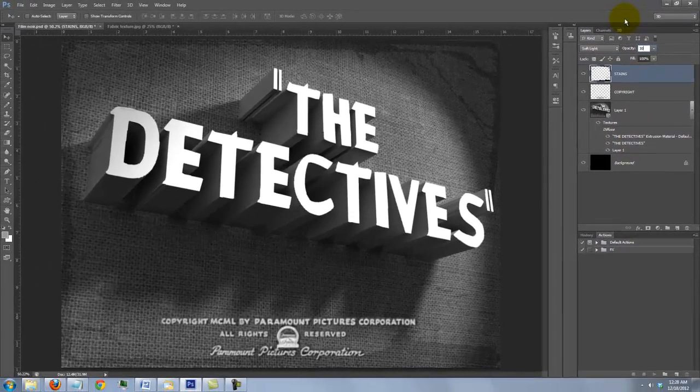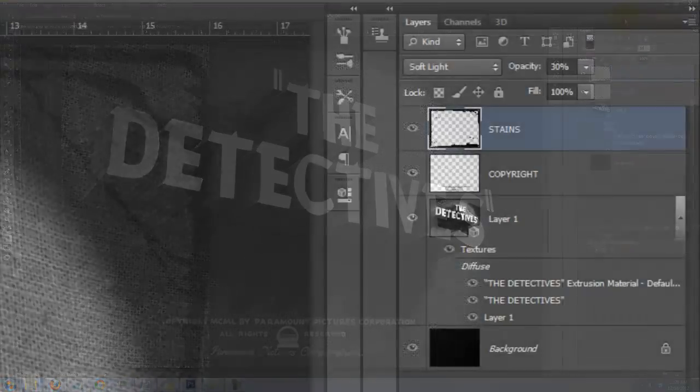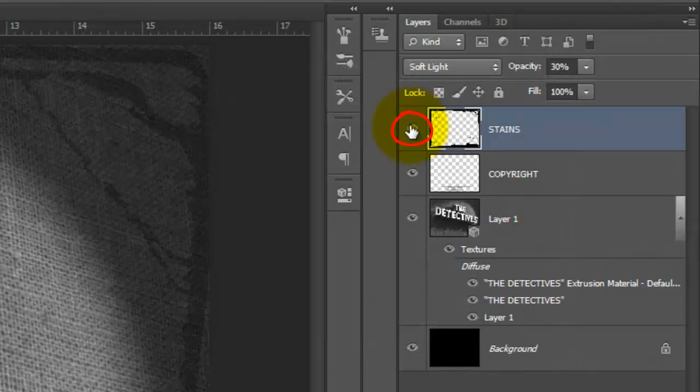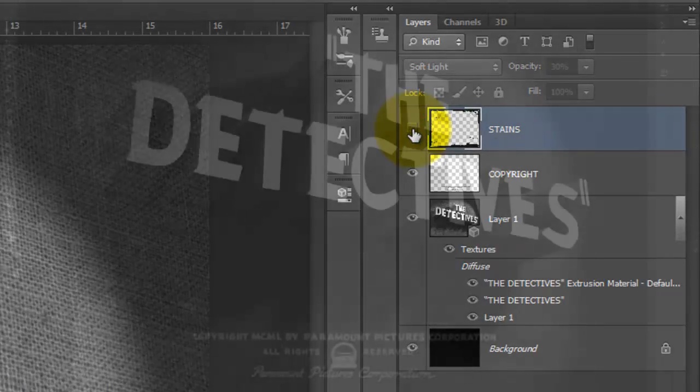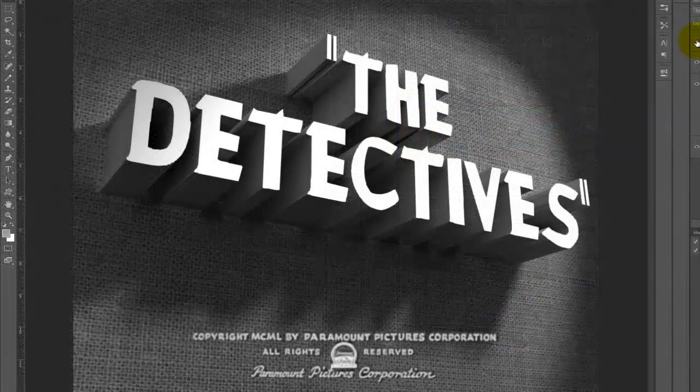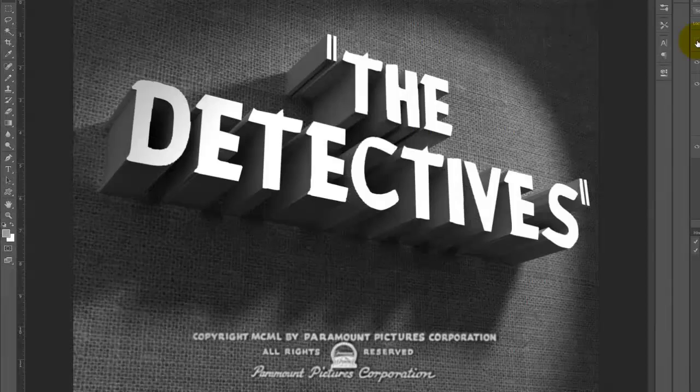For my image, I'll hide the Stains. To simulate the graininess of old movies, we'll add some grain.